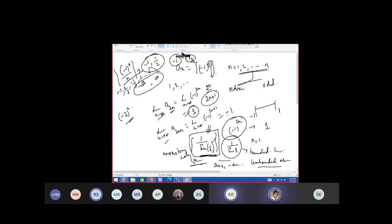Now this one — it's divergent and unbounded from both sides. Oscillating infinitely, yes. So all the properties have been covered.